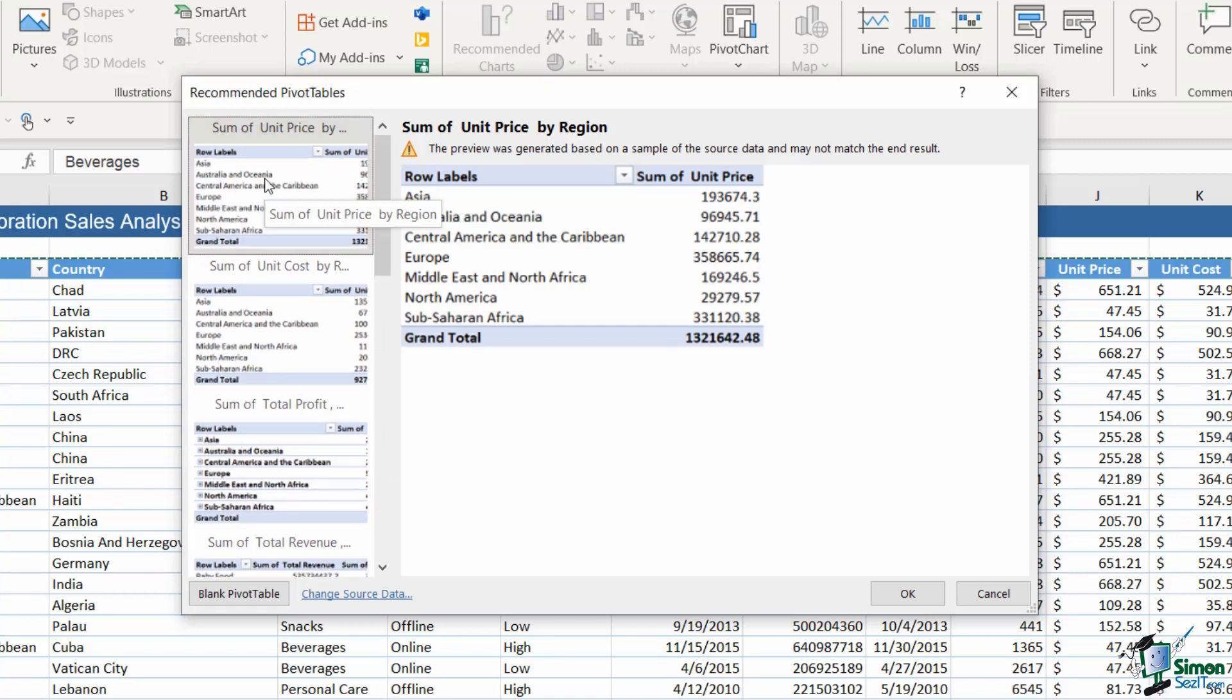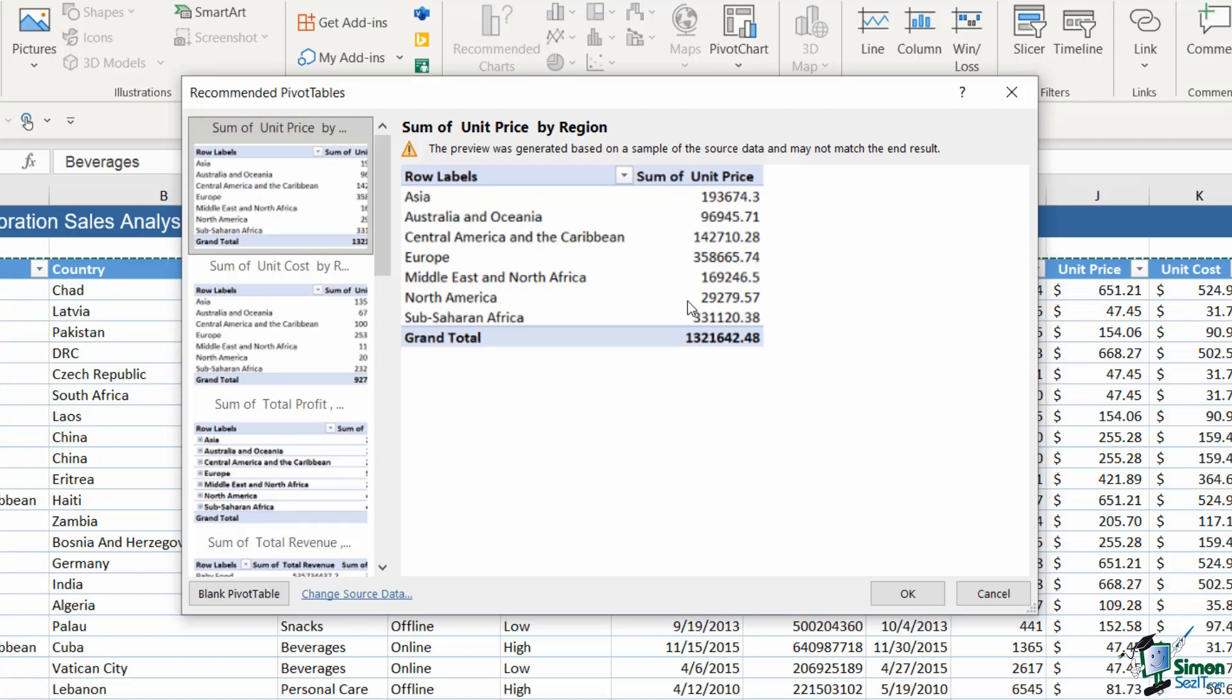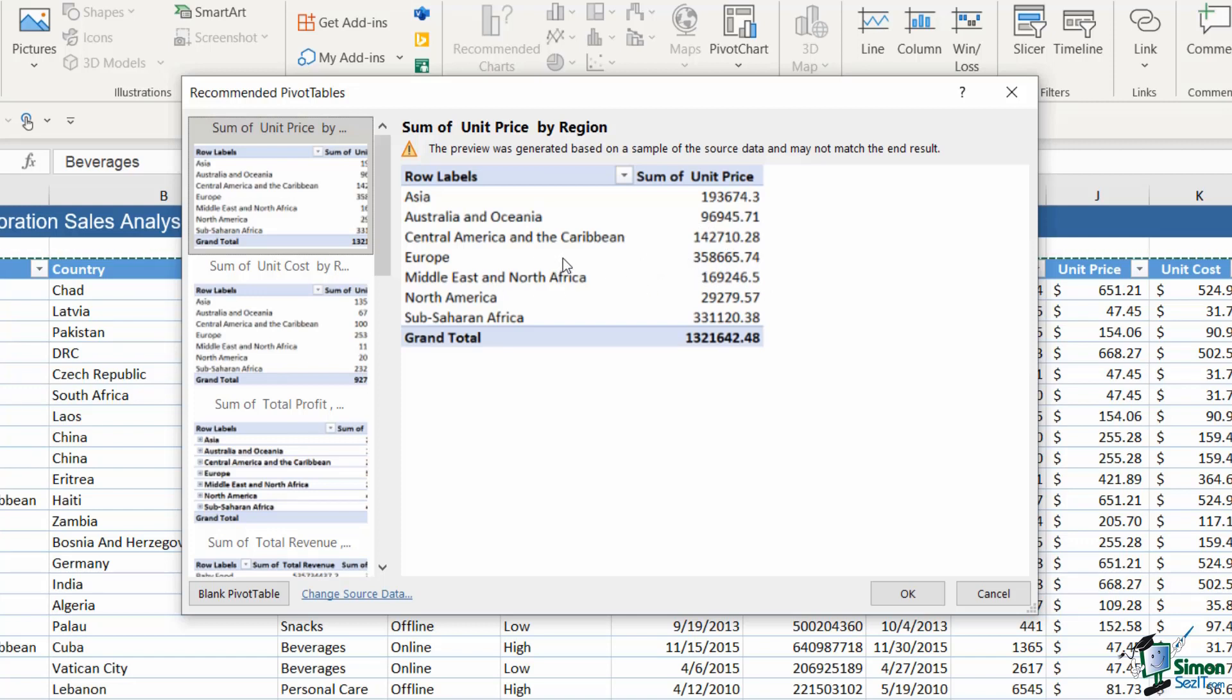So the first one that I've clicked on here, if I was to select this it's basically going to create a pivot table for me and it's going to arrange my data in the following way. Here I can see that it's going to list out all of the regions and then it's going to give me the sum of the unit price. So if the analysis that I wanted to do was to see the unit price broken down by region, this would be a really nice quick way for me to create that pivot table.